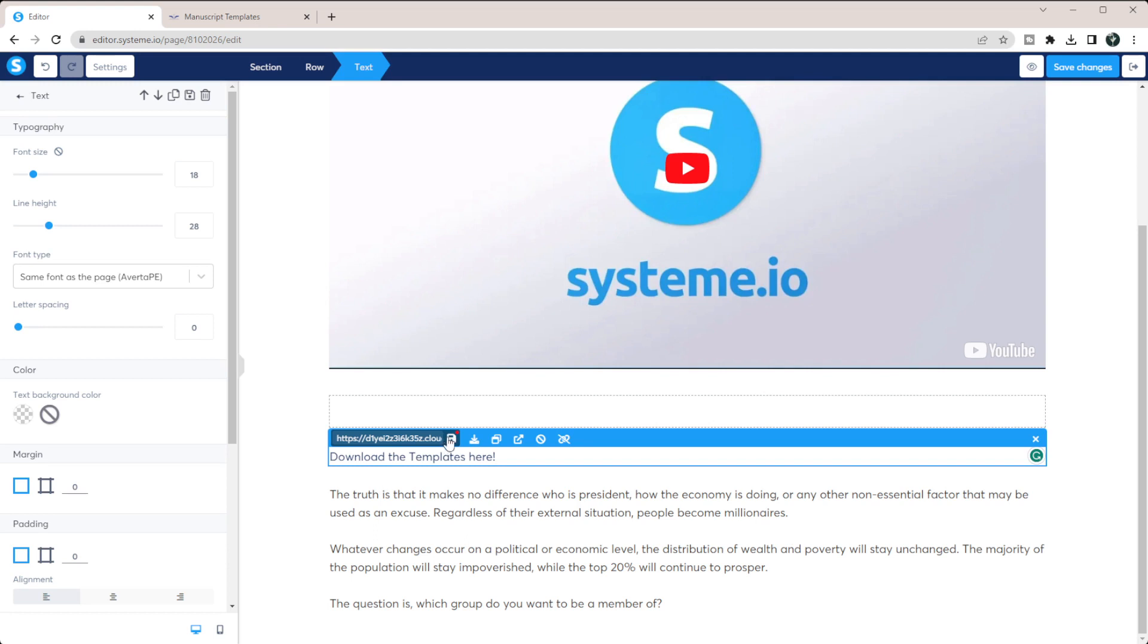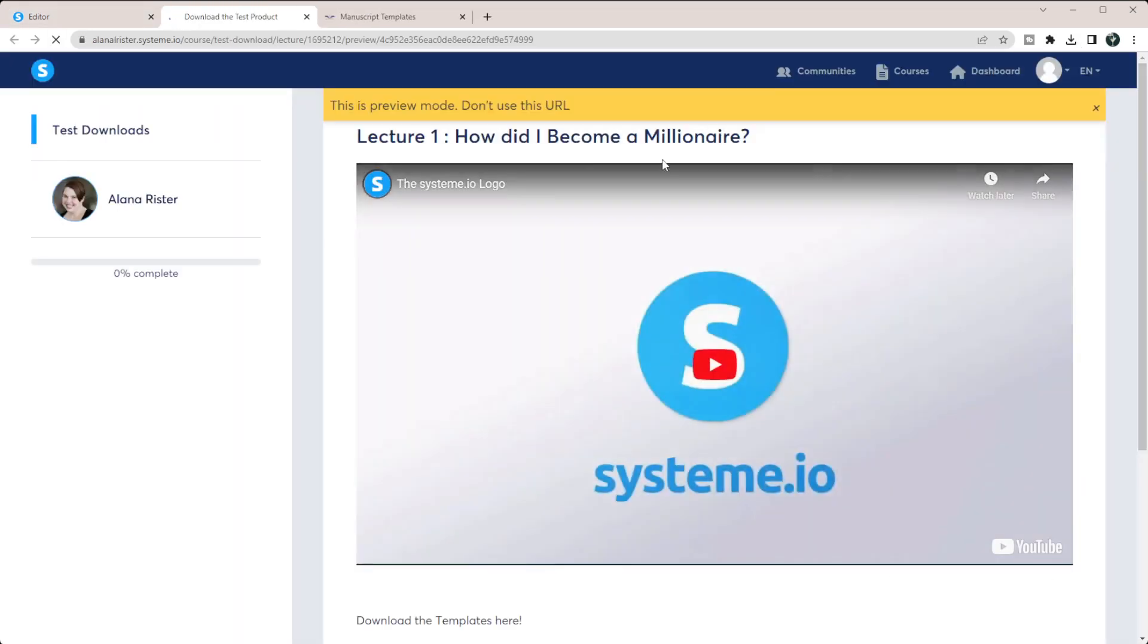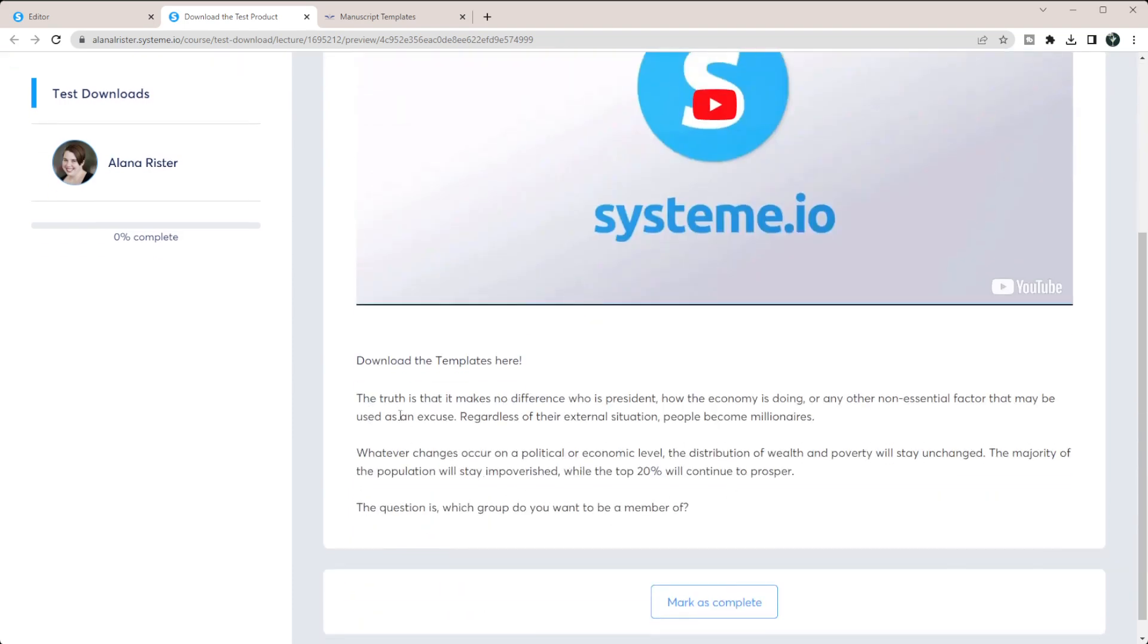And then you have to click this floppy disk here. So once you click that, that is now saved in here. You can save your changes and you can preview it. So you can see this is where this is just the default video because it doesn't have anything in it. And when they click to download the templates, you can see that now the downloadable shows up here.